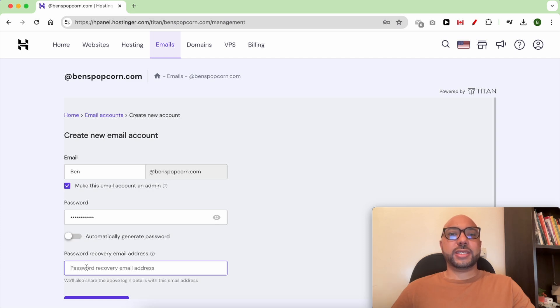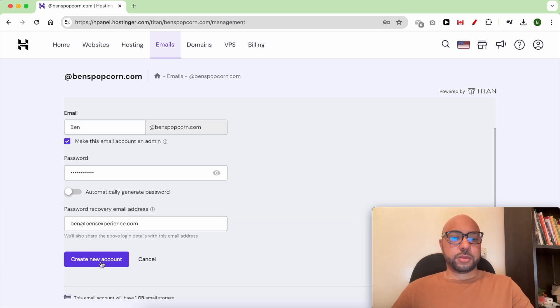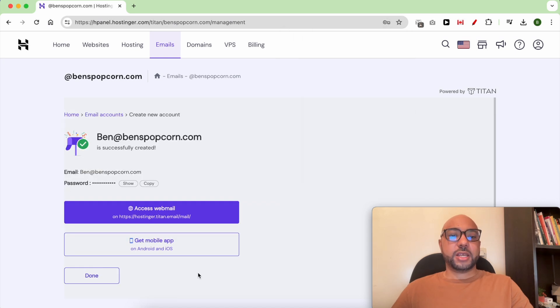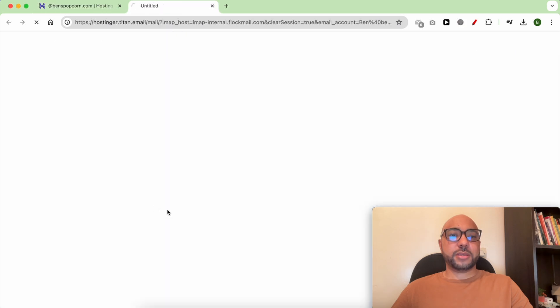The recovery email should be an account that you can easily access anytime. Then hit 'Create new email.' To access your email account, just click on 'Access Webmail.'